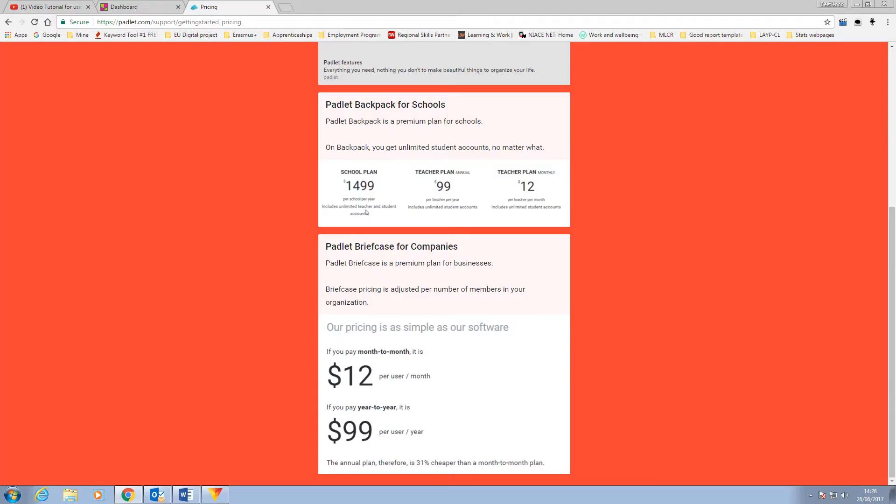Just to note before we finish there are paid subscription versions of Padlet and this chart shows what you get compared against the free model.